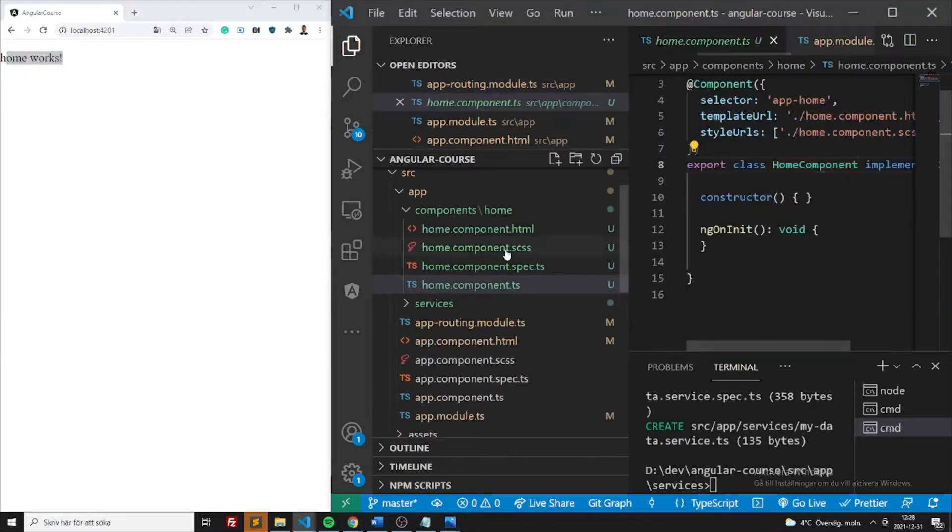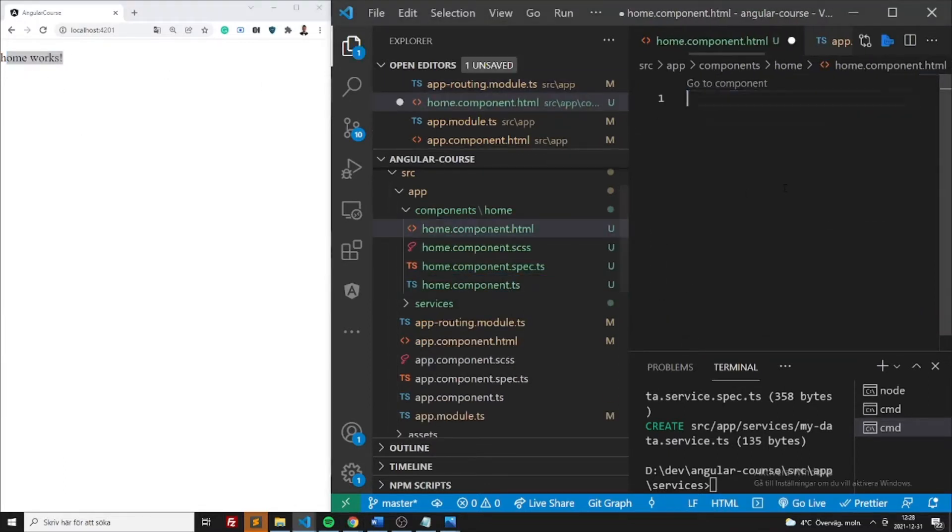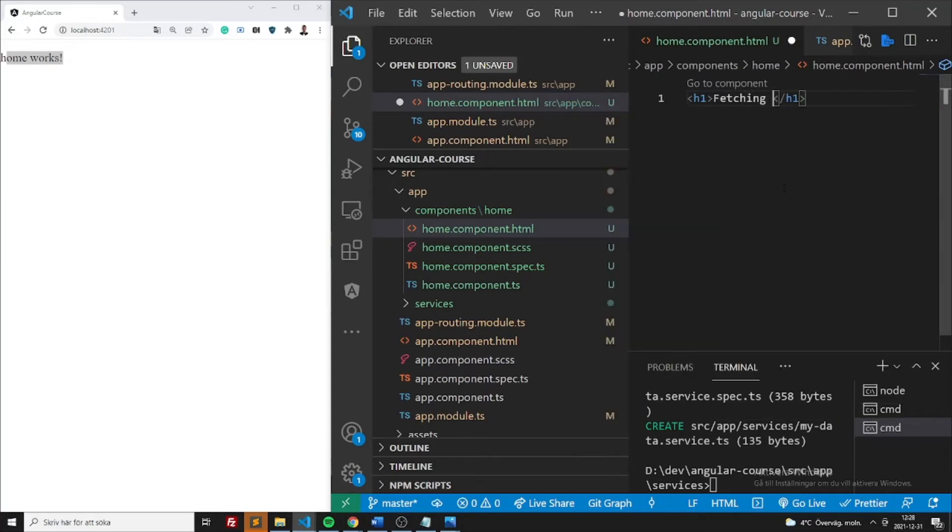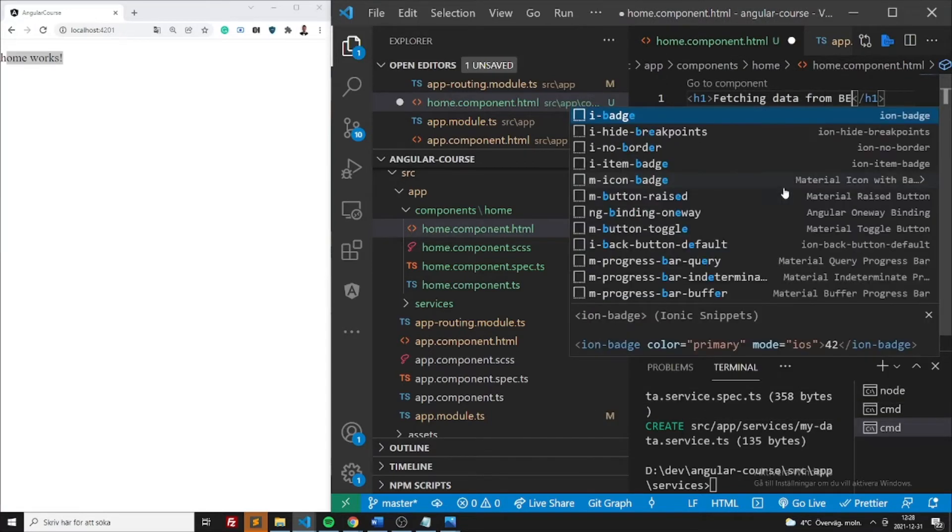Jump into the home component, let's just add the h1 tag, fetching data from backend.